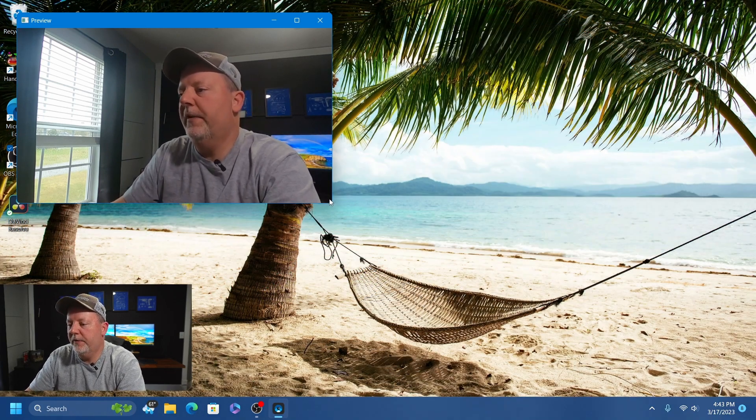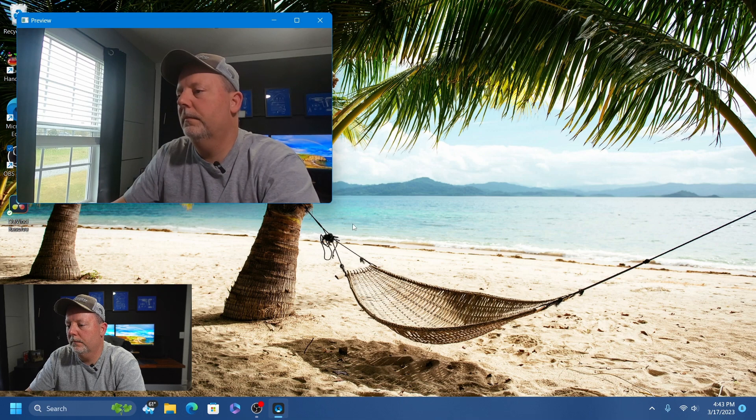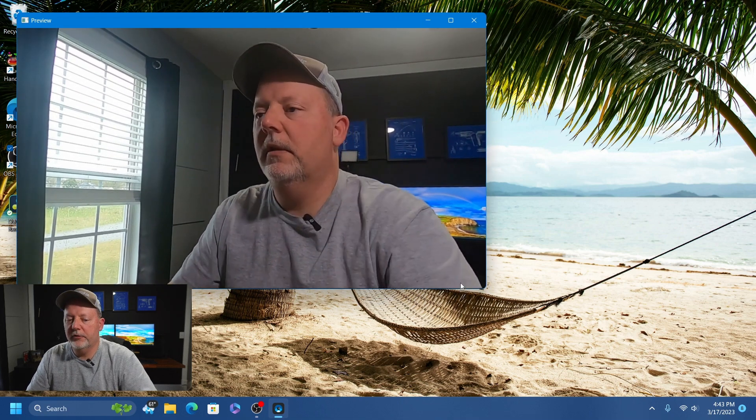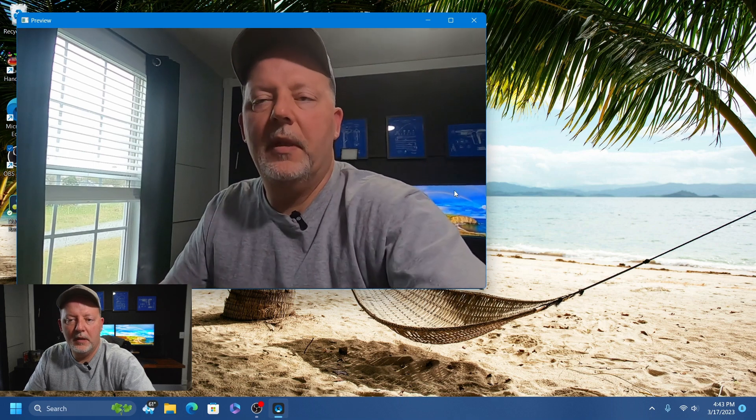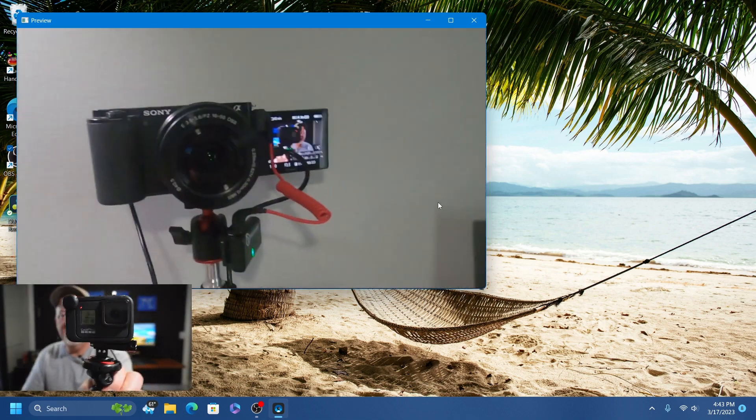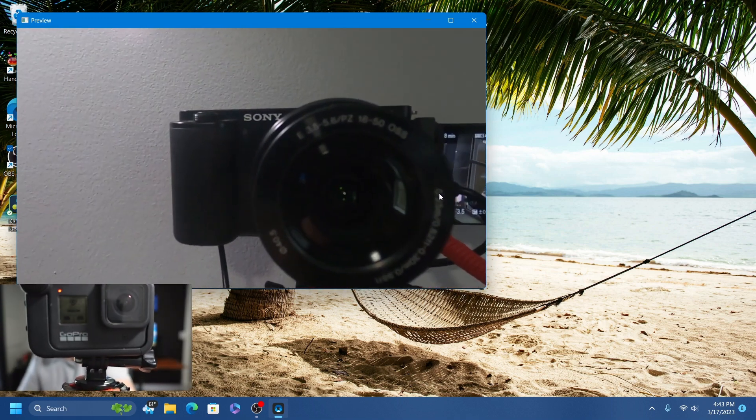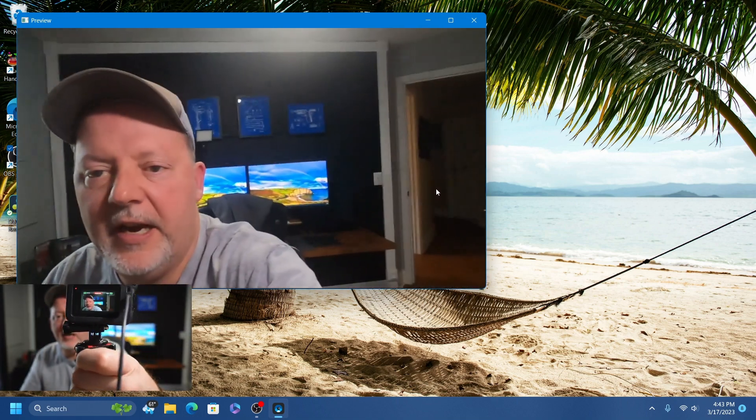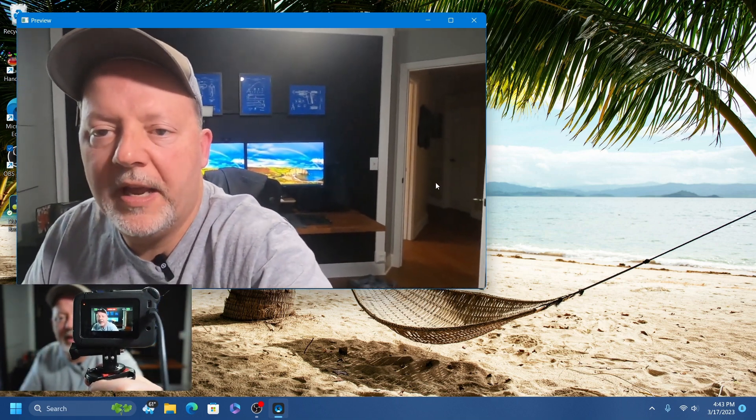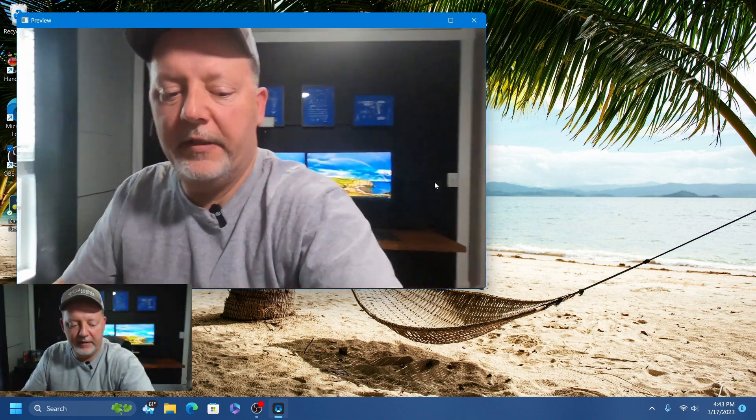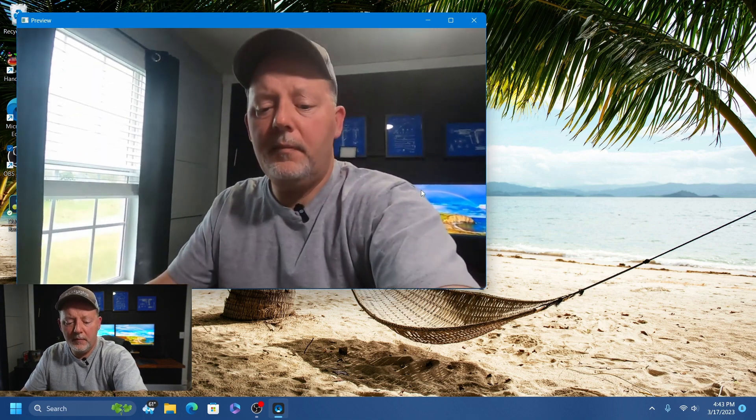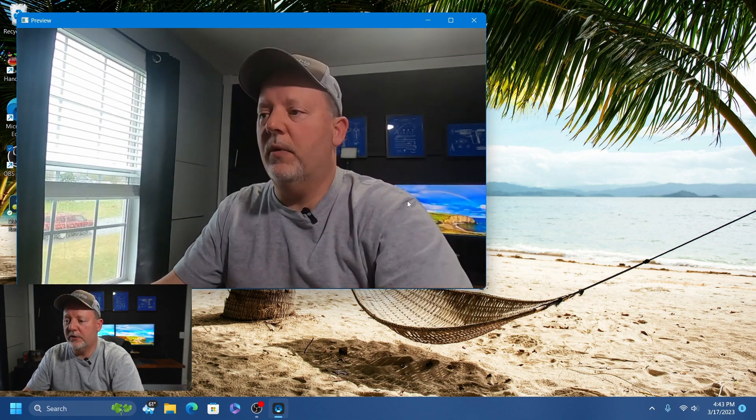When you get the preview going, it's going to say Webcam right there. So they did a good job letting you know what's going on.